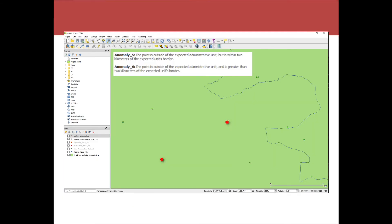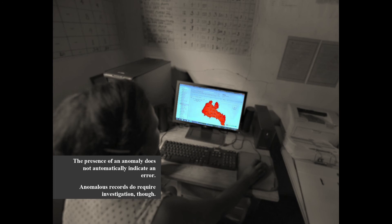Here's an example of anomaly five and anomaly six. You can click on the map to highlight the corresponding row in the table, or vice versa — highlight it in the table and see where it is on the map to identify where the problem might be. You can also export a subset of all the sites that have issues for further exploration. Remember, the presence of an anomaly does not automatically indicate an error in the data, but it identifies anomalies that could be a problem and need further investigation.